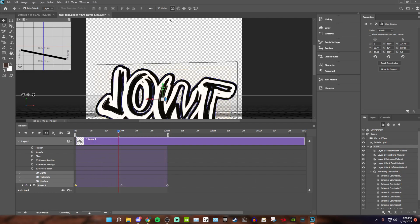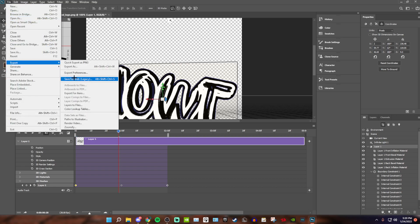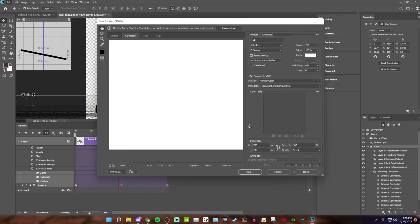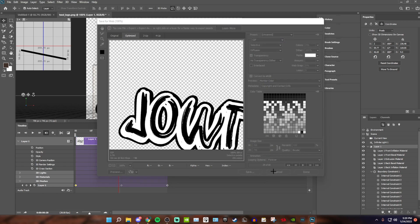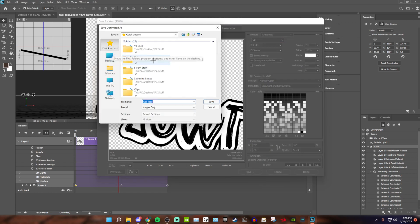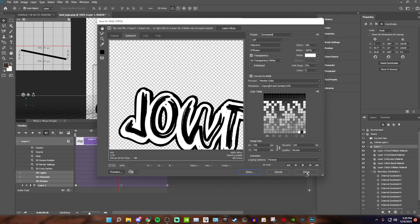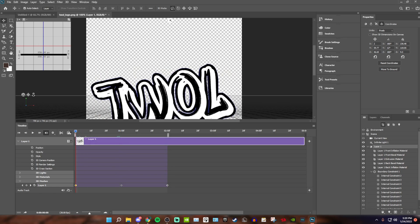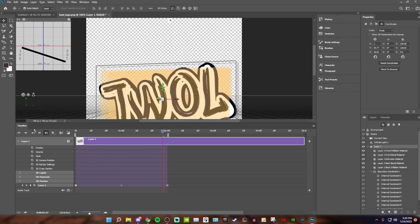Before you save, let me show you how to export it. Come over to File > Export > Save for Web. Wait for it to load. I advise you to set the format to GIF — whether you want to put it in your Roblox game, your Discord banner, or whatever. Click Save, save it to a folder, and you're done. You now have a spinning logo.